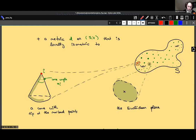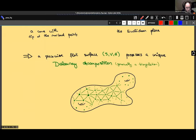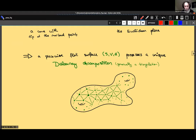Associated to each cone is the cone angle, which we call α_i for marked point i. If you look at a point on the surface that is not marked, its neighborhood should be isometric to the Euclidean plane. Before going to conformal equivalence: once we have a piecewise flat surface — this triple S, V, and d — we get an additional structure called the Delaunay decomposition, which I'll assume is a triangulation since generically it is. Importantly, the vertices of this Delaunay decomposition are precisely the set V of marked points.